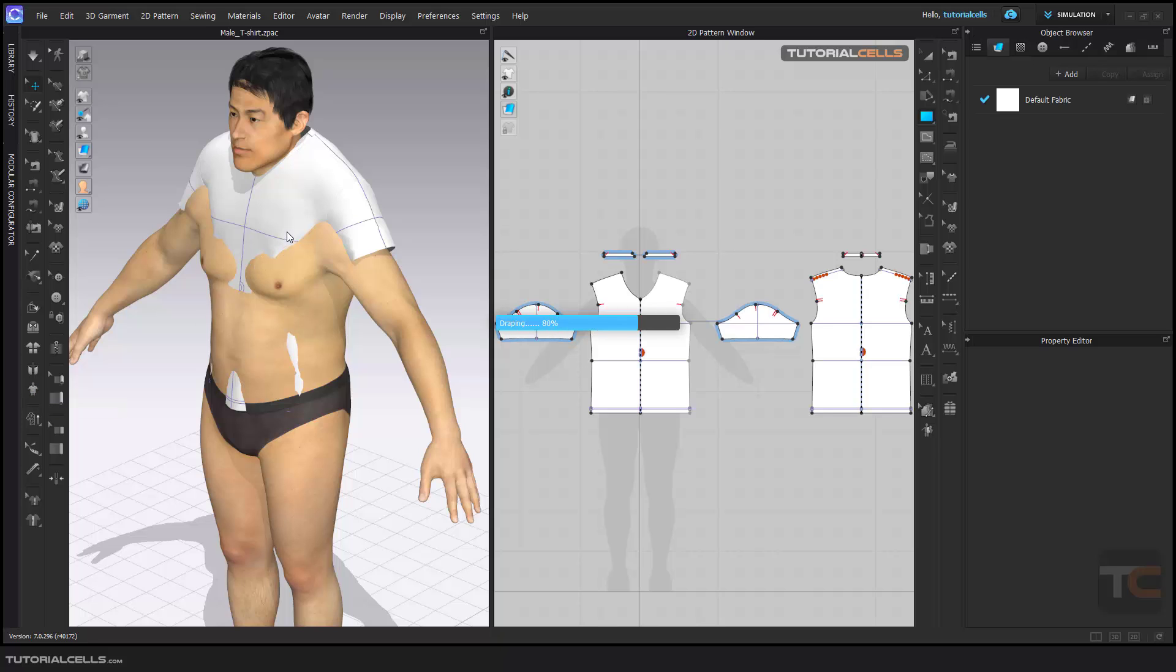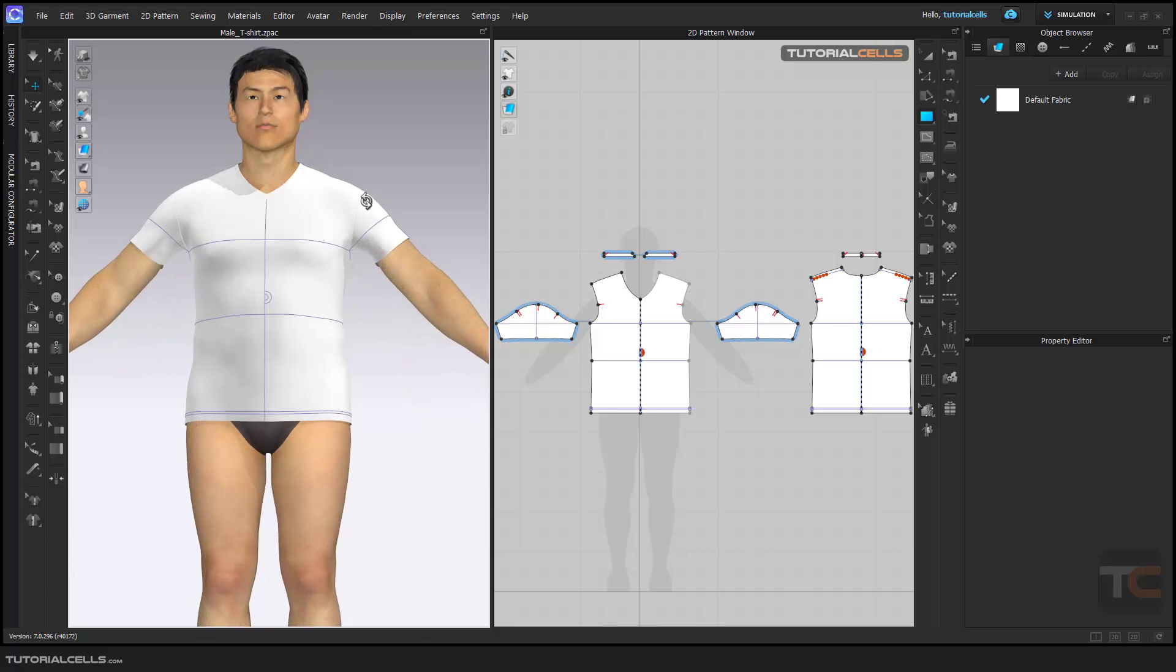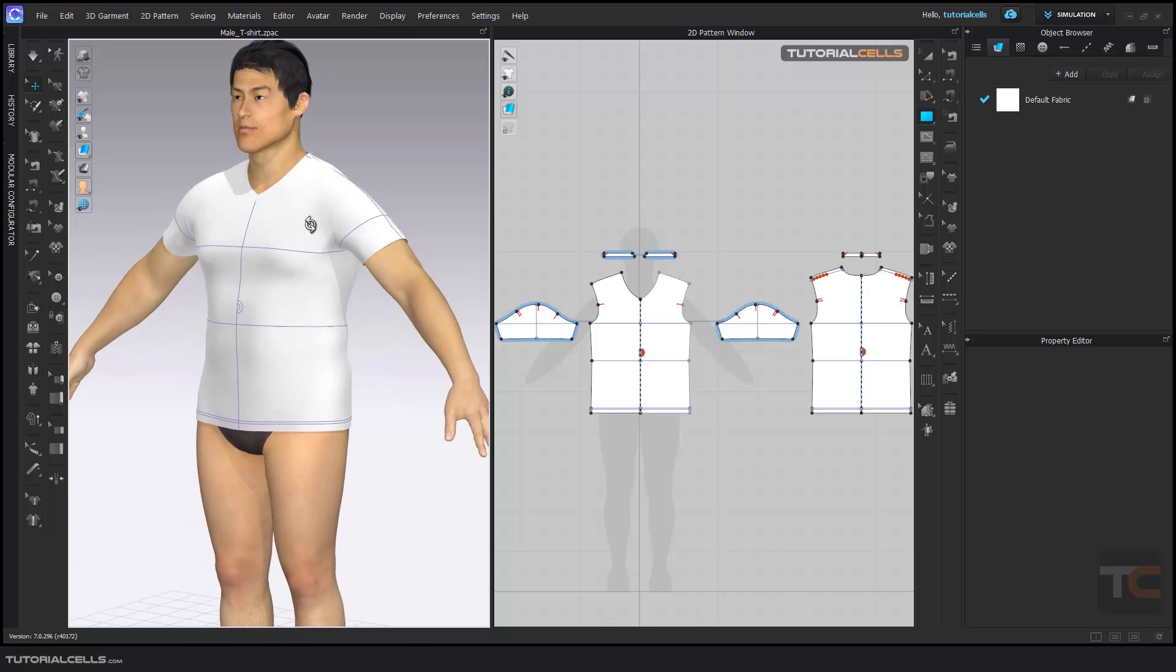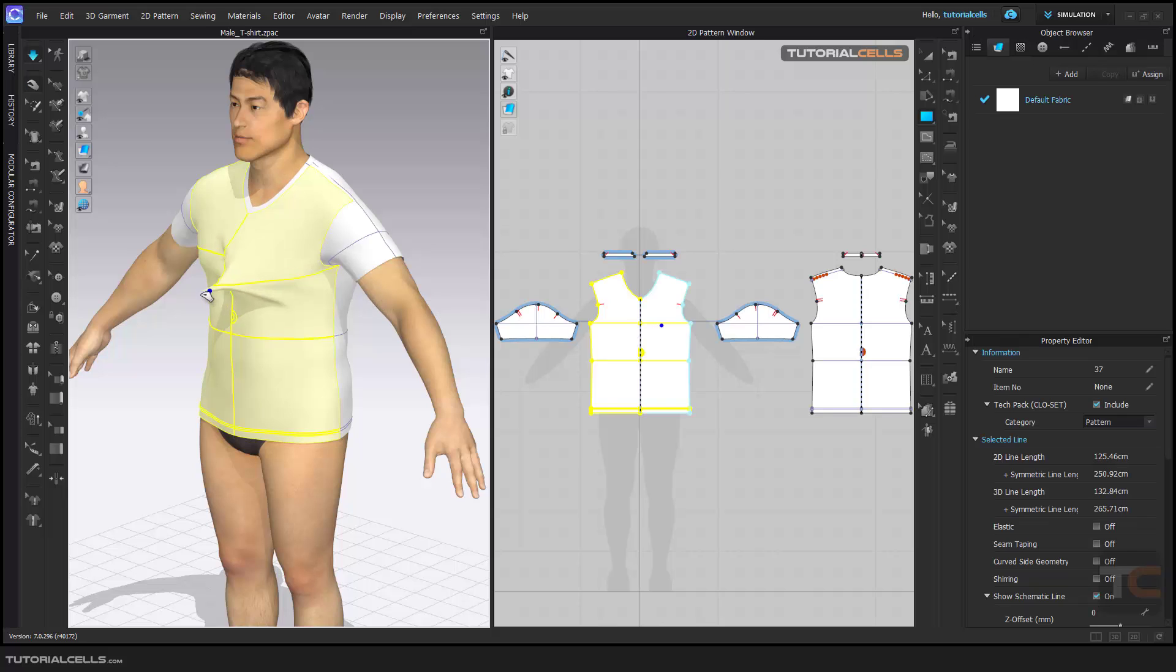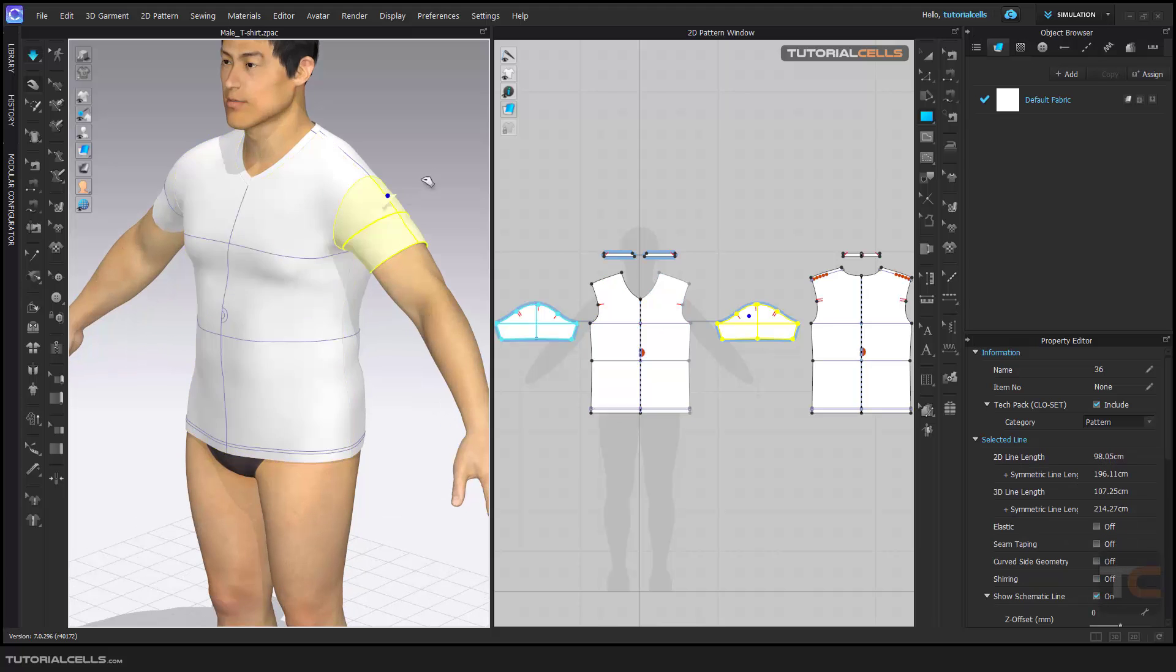It tries to fit that t-shirt on that avatar. As you can see, it does not change the size of the 2D pattern, it just fits it. You can simulate it. As you can see, it's very straight and it fits very well to the